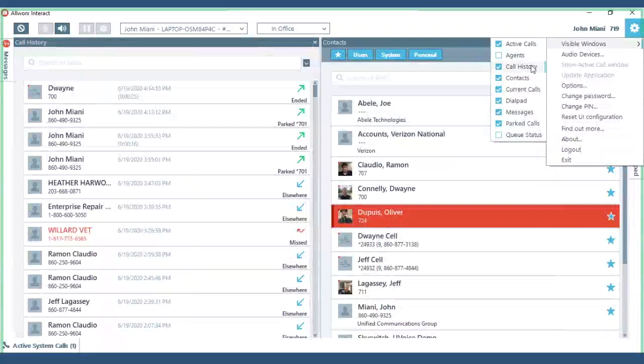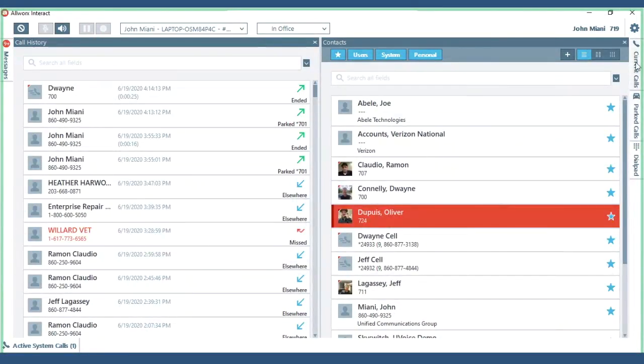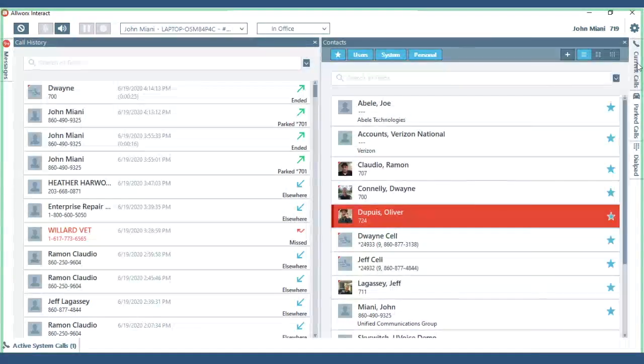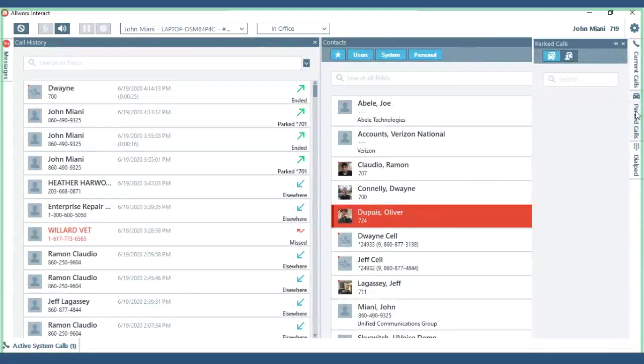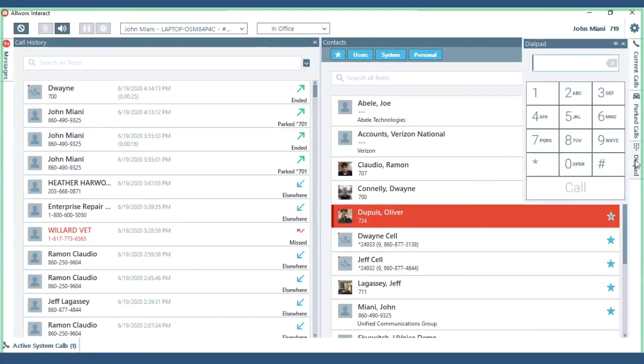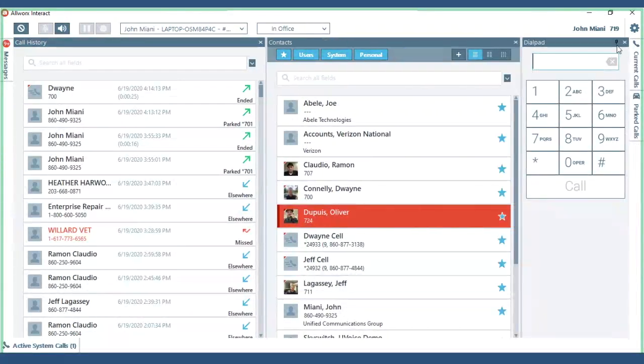So once you select those then you can see on the right side current calls which there are none as blank. Parked calls and these will pop in and out. Dial pad is something that you're probably going to want to keep. So I click the little pin button and that stays there.